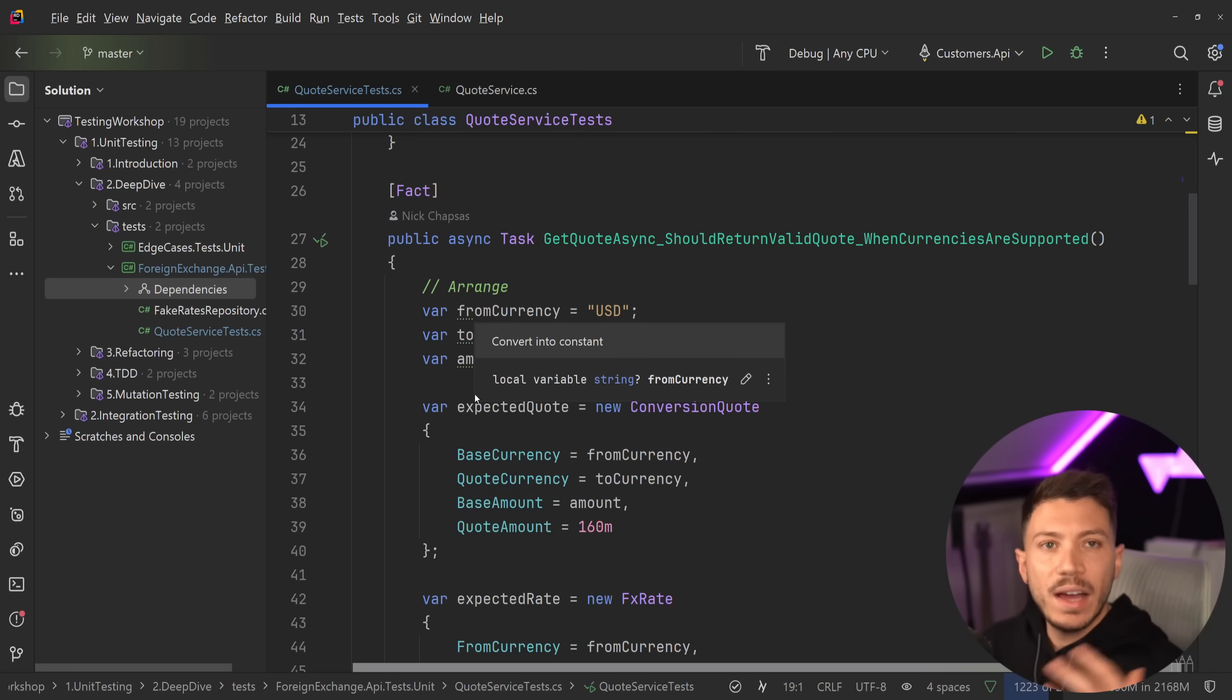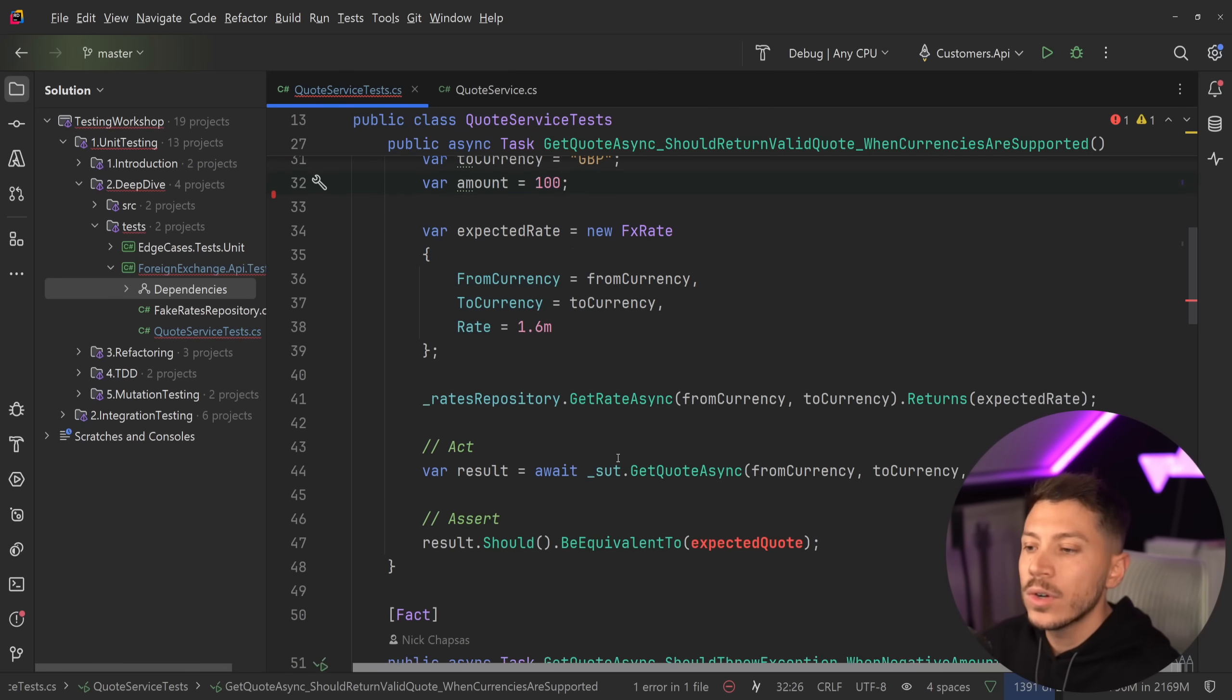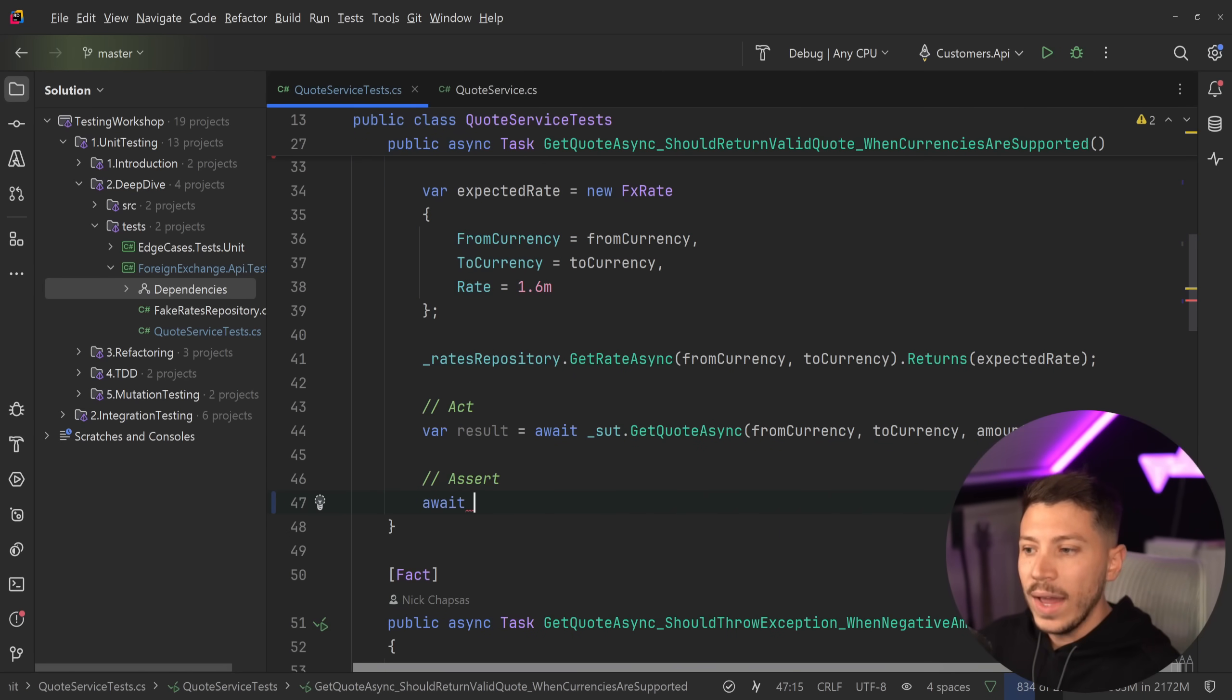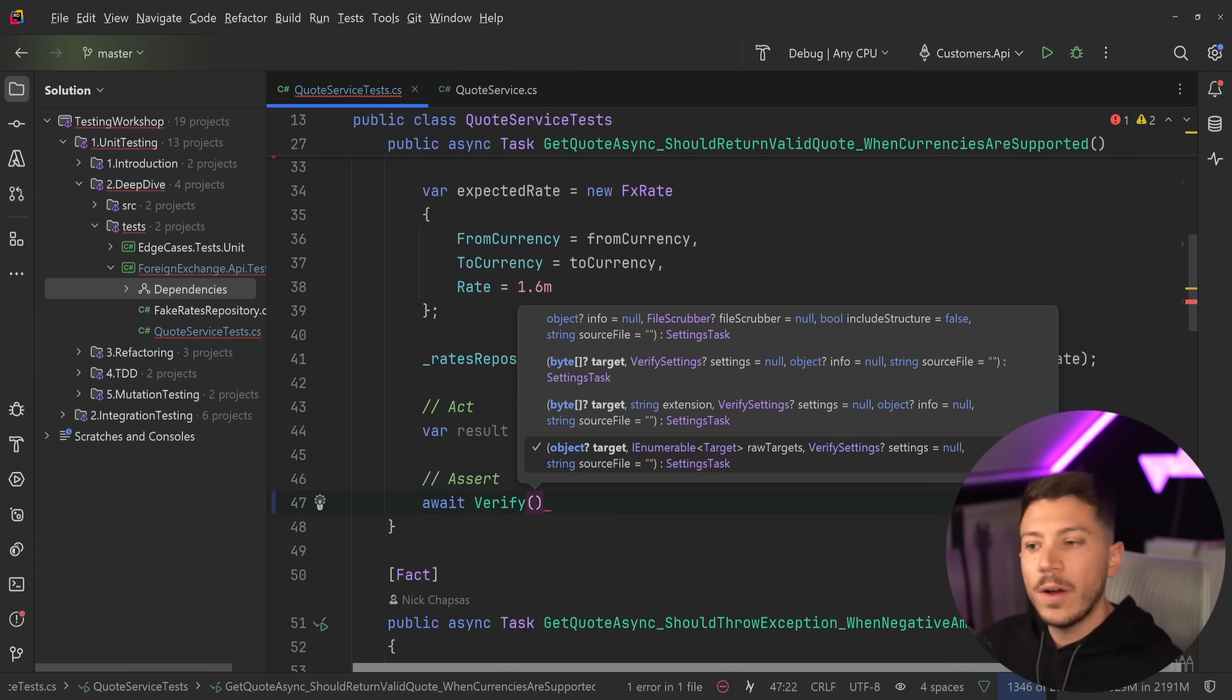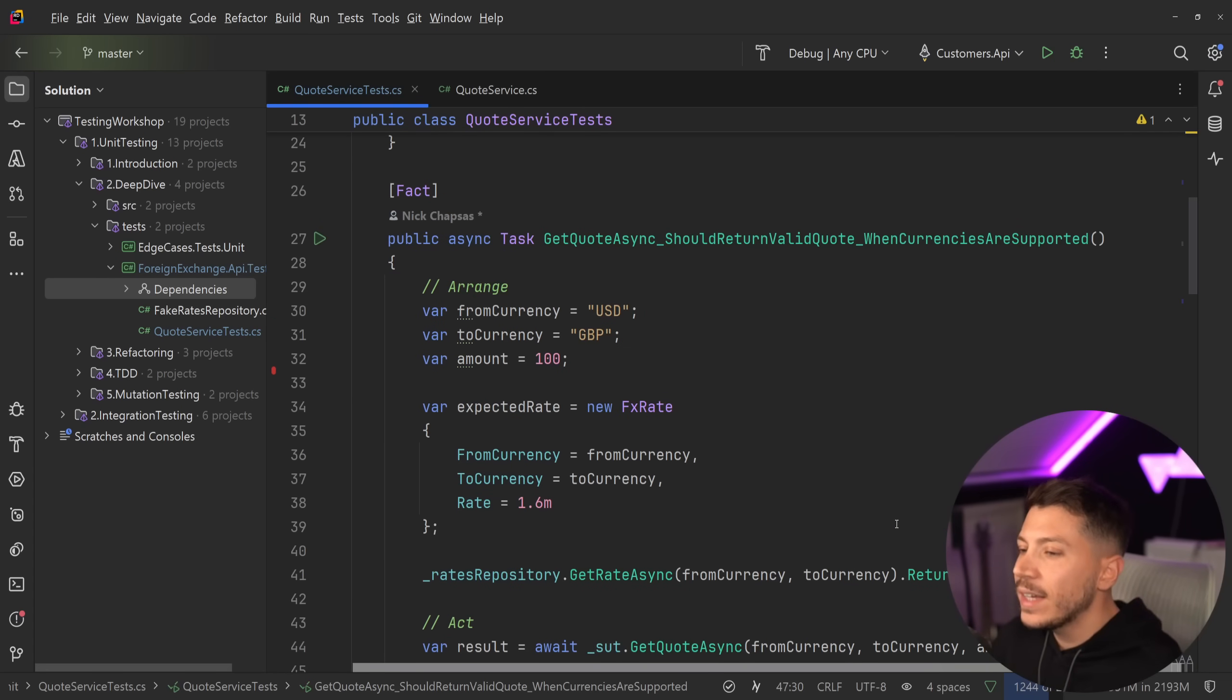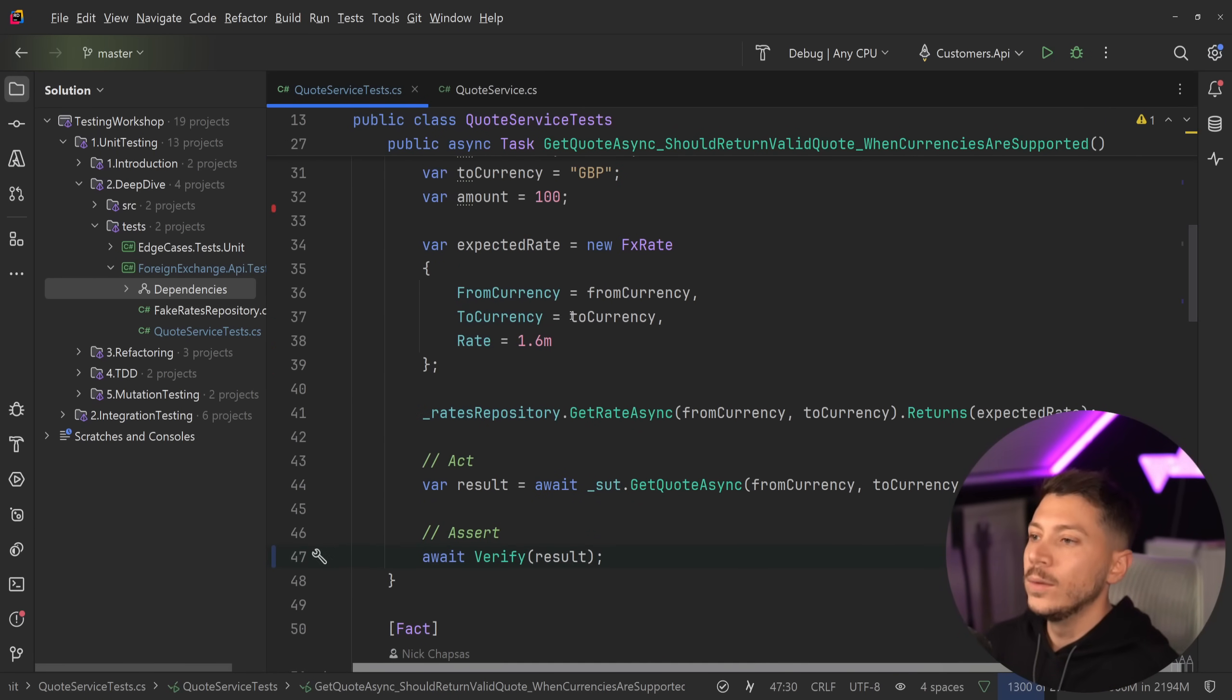So now that I have the package, what I'm going to do is I'm going to delete this expected quote. I don't want to have it anymore. And remove this should over here. And instead, what I'm going to say is await verify. And all I'm going to pass down is this result. And that is it. That's my test. No expected anything. No expected quote. Nothing. All I say is verify the result.